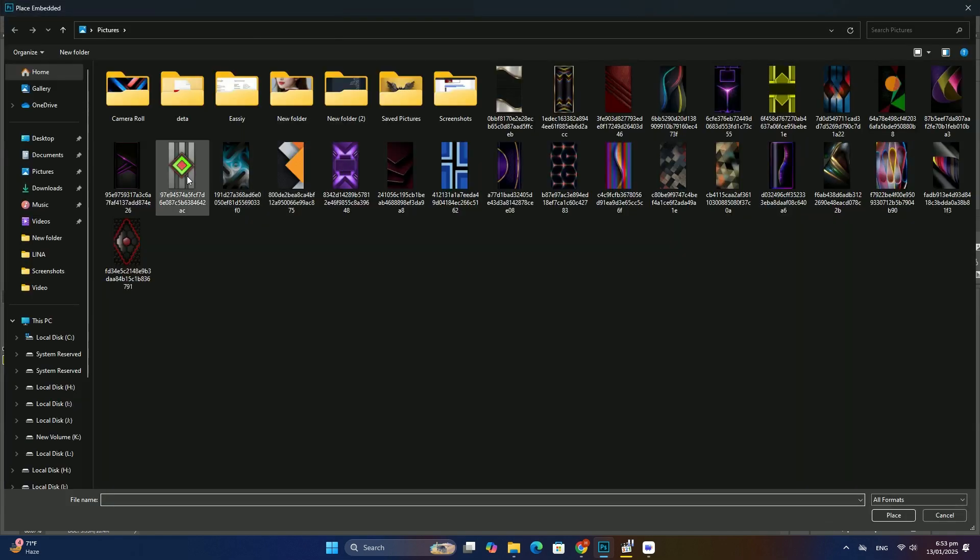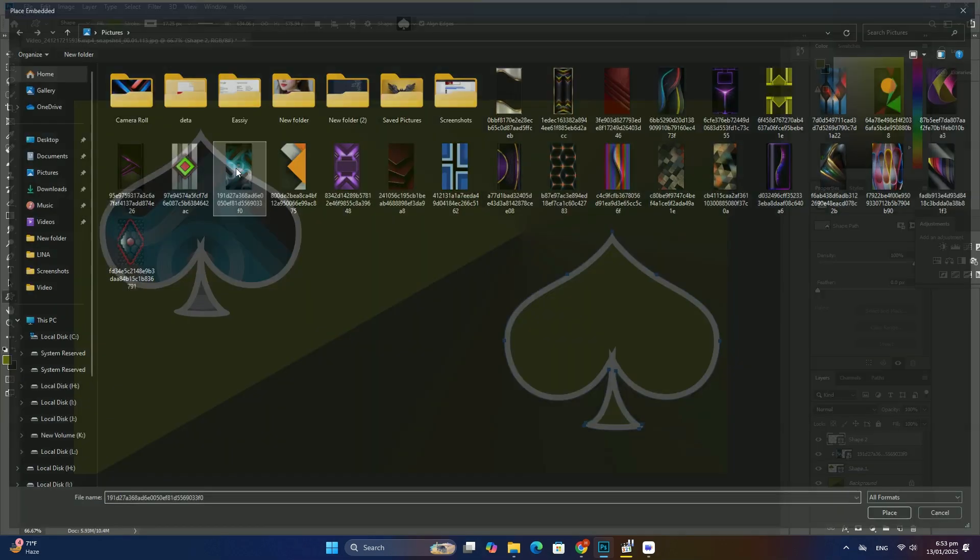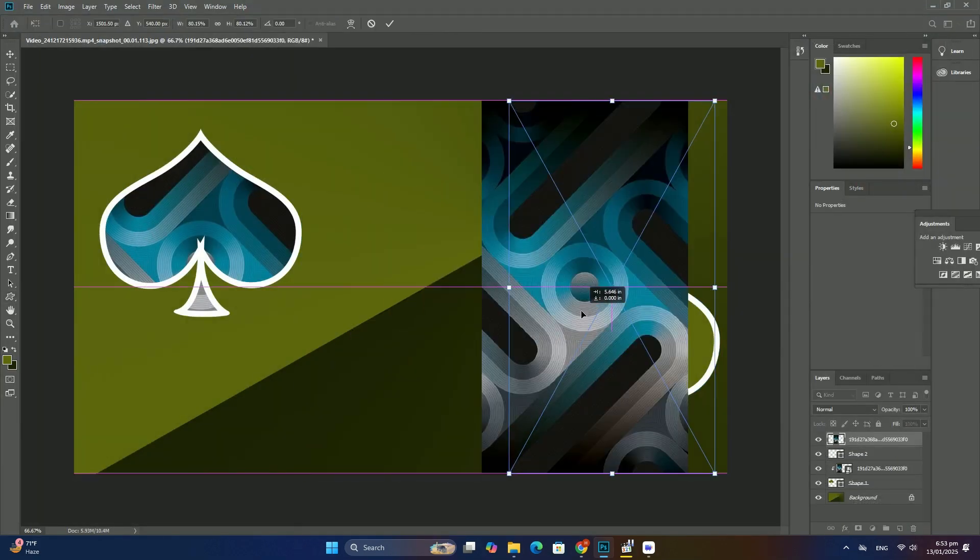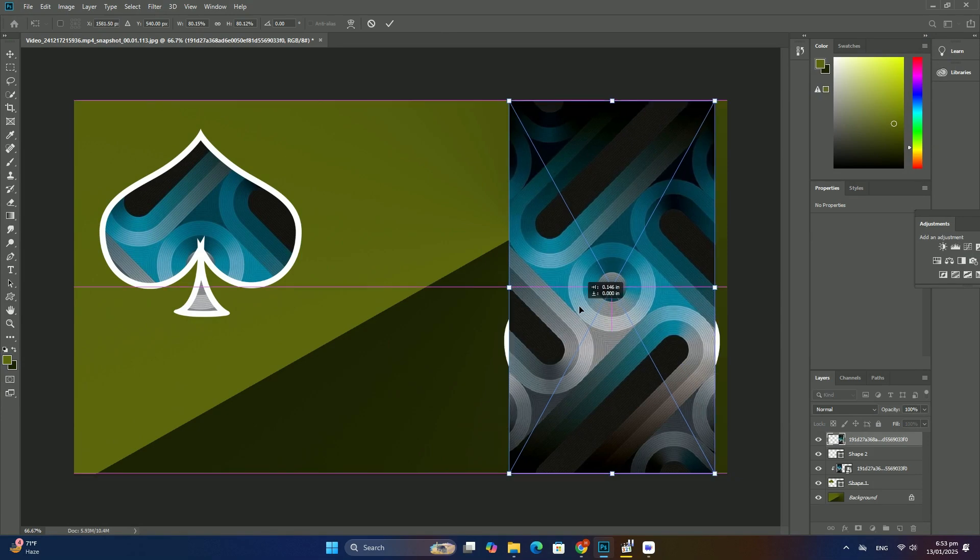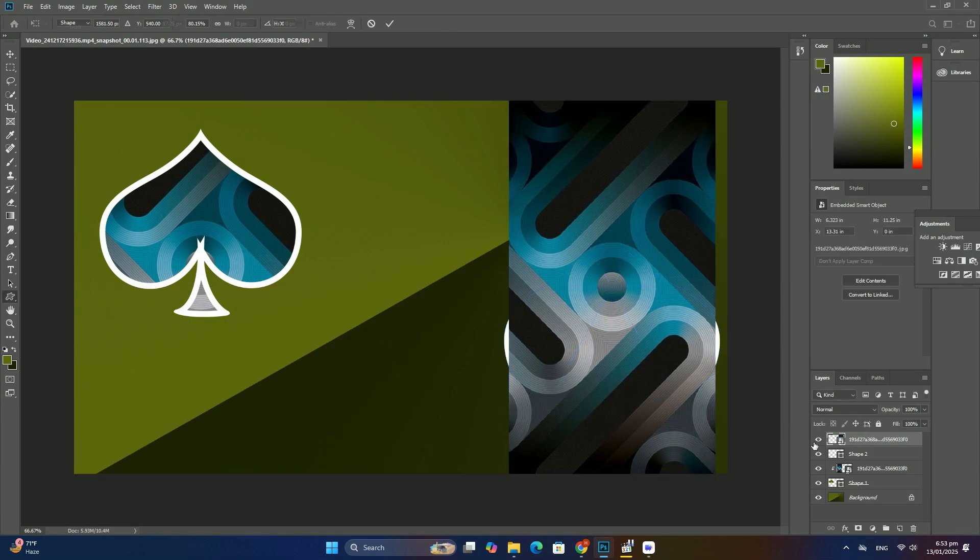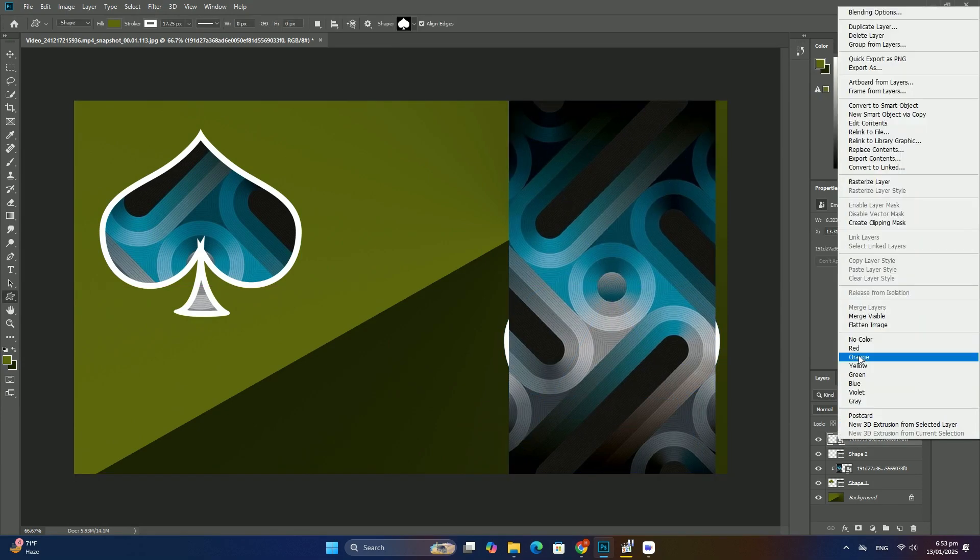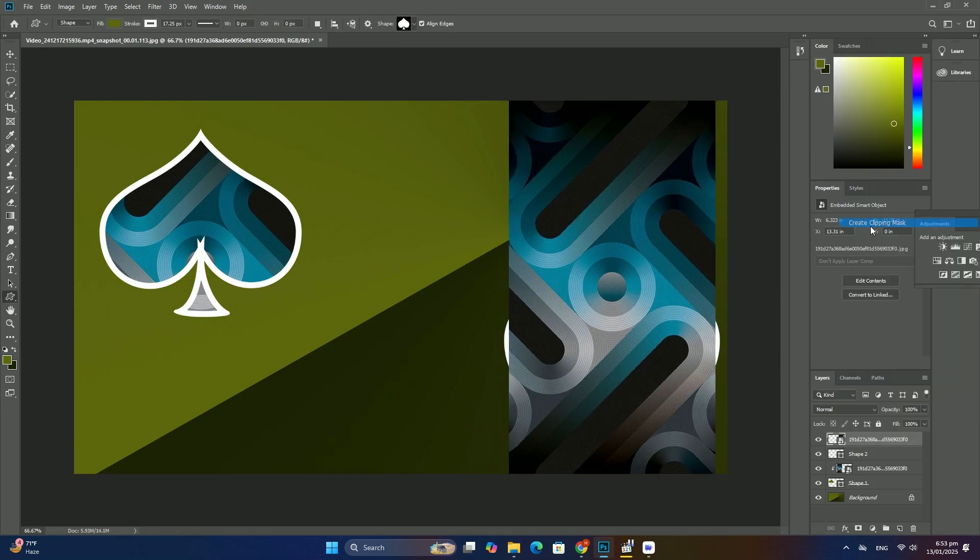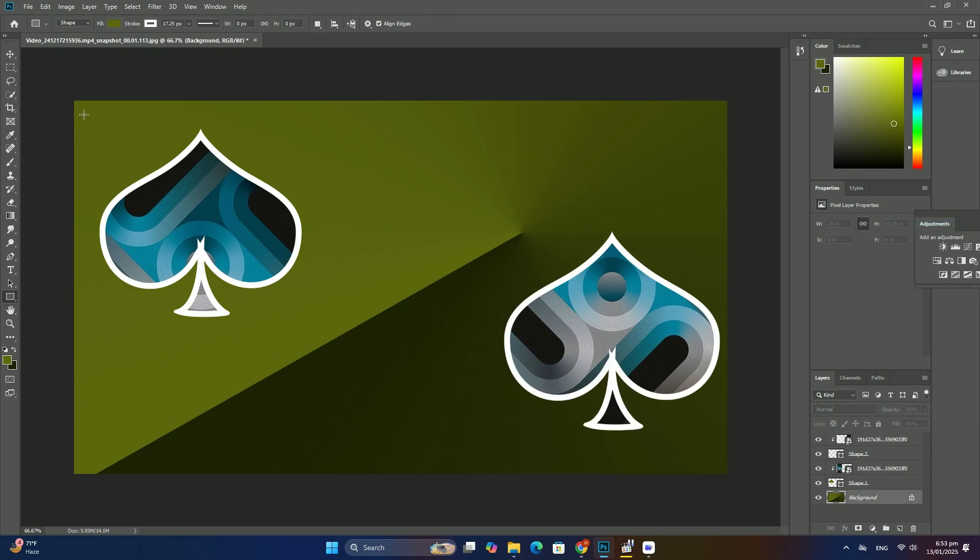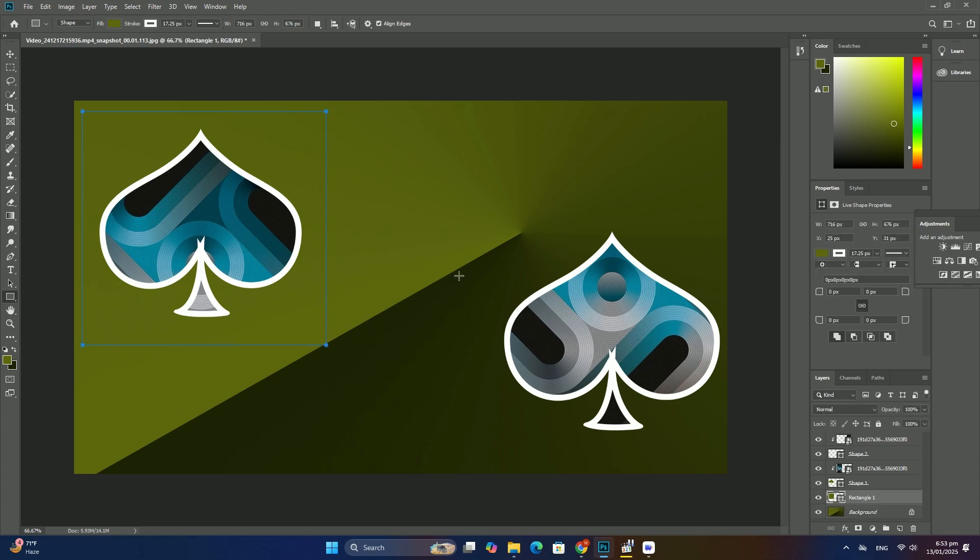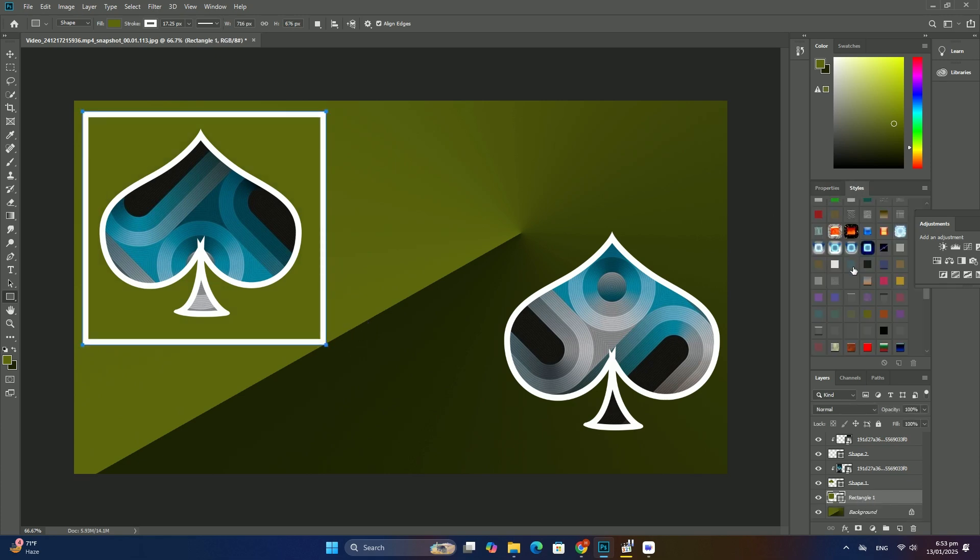We can see in our Layers panel that we now have a third layer named Layer 1, and we can see in its preview thumbnail that it holds a copy of the image from the original two layers below it.